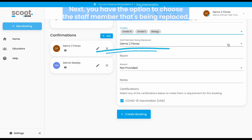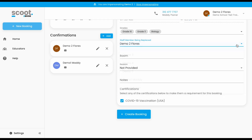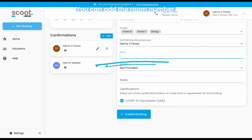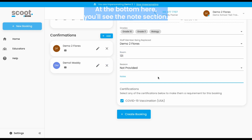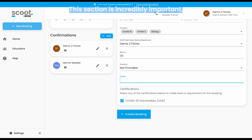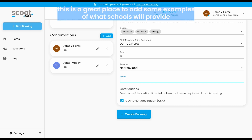Next, you have the option to choose the staff member that's being replaced. This is not mandatory. You can add the room number — you do not need to provide a reason. At the bottom, you'll see the notes section. This section is incredibly important. If you have any general notes that you want the consultant to know, this is a great place to add them.